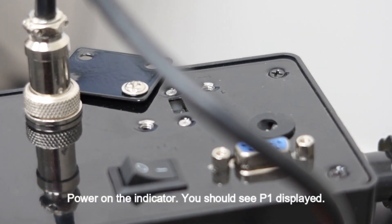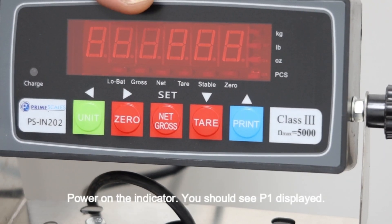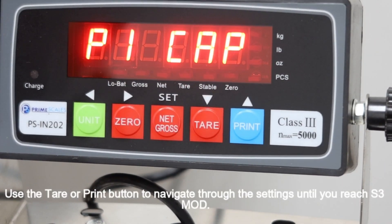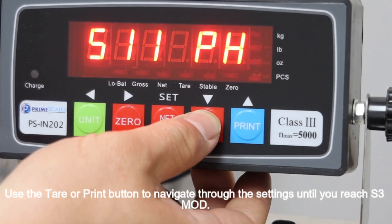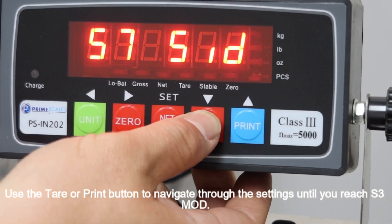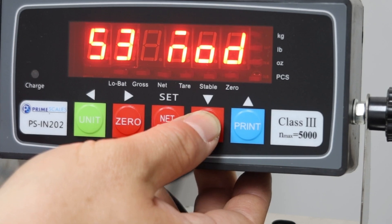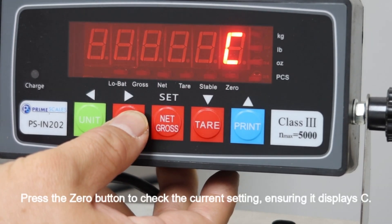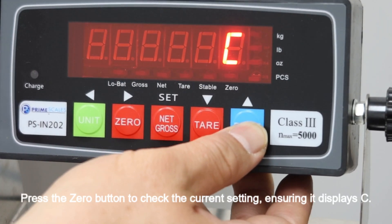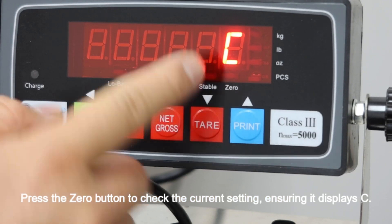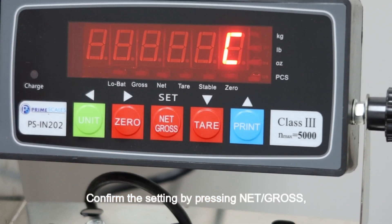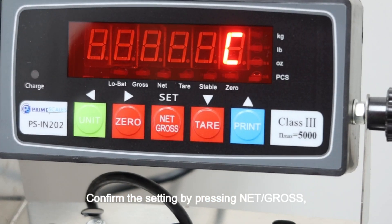Power on the indicator. You should see P1 displayed. Use the Tare or Print button to navigate through the settings until you reach S3 mod. Press the Zero button to check the current setting, ensuring it displays C. Confirm the setting by pressing Net Gross.